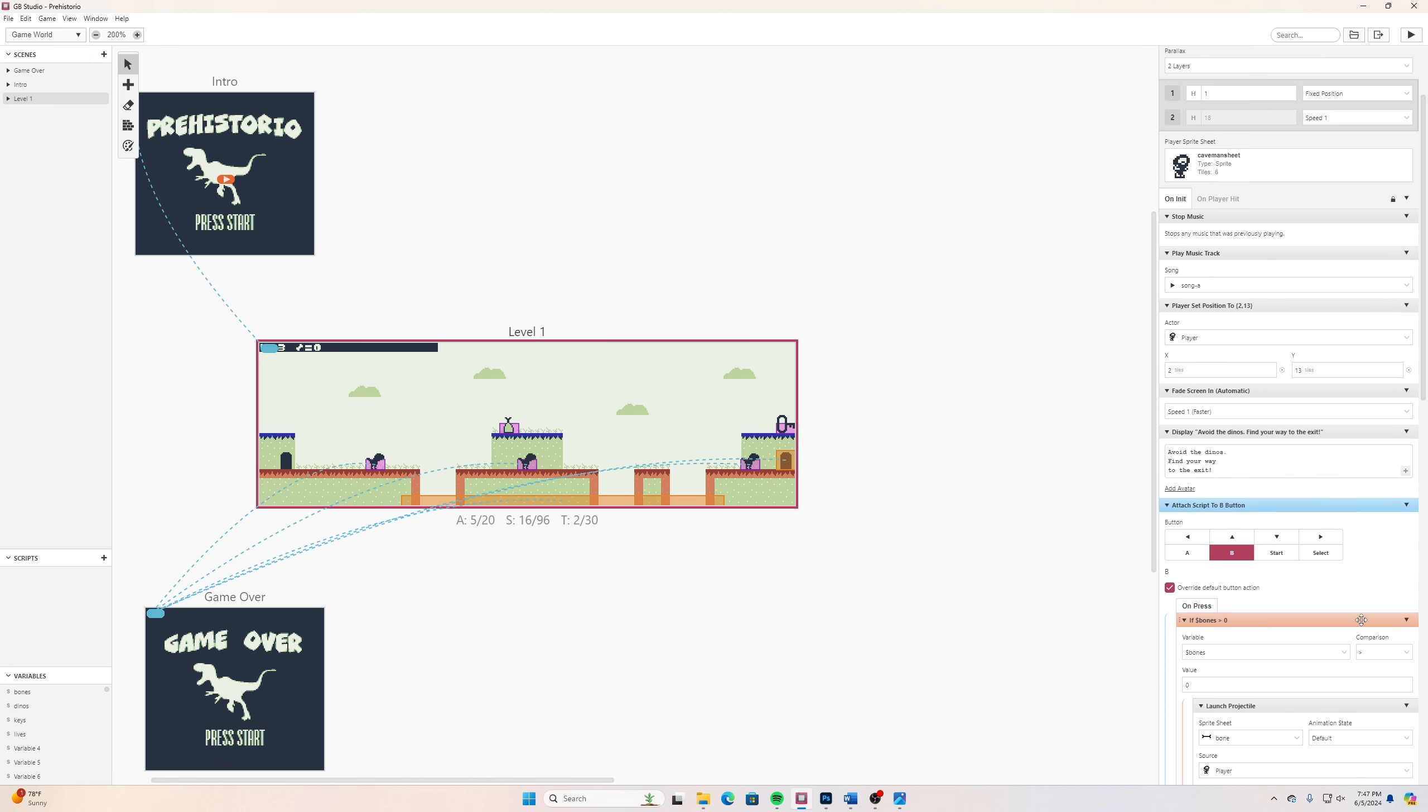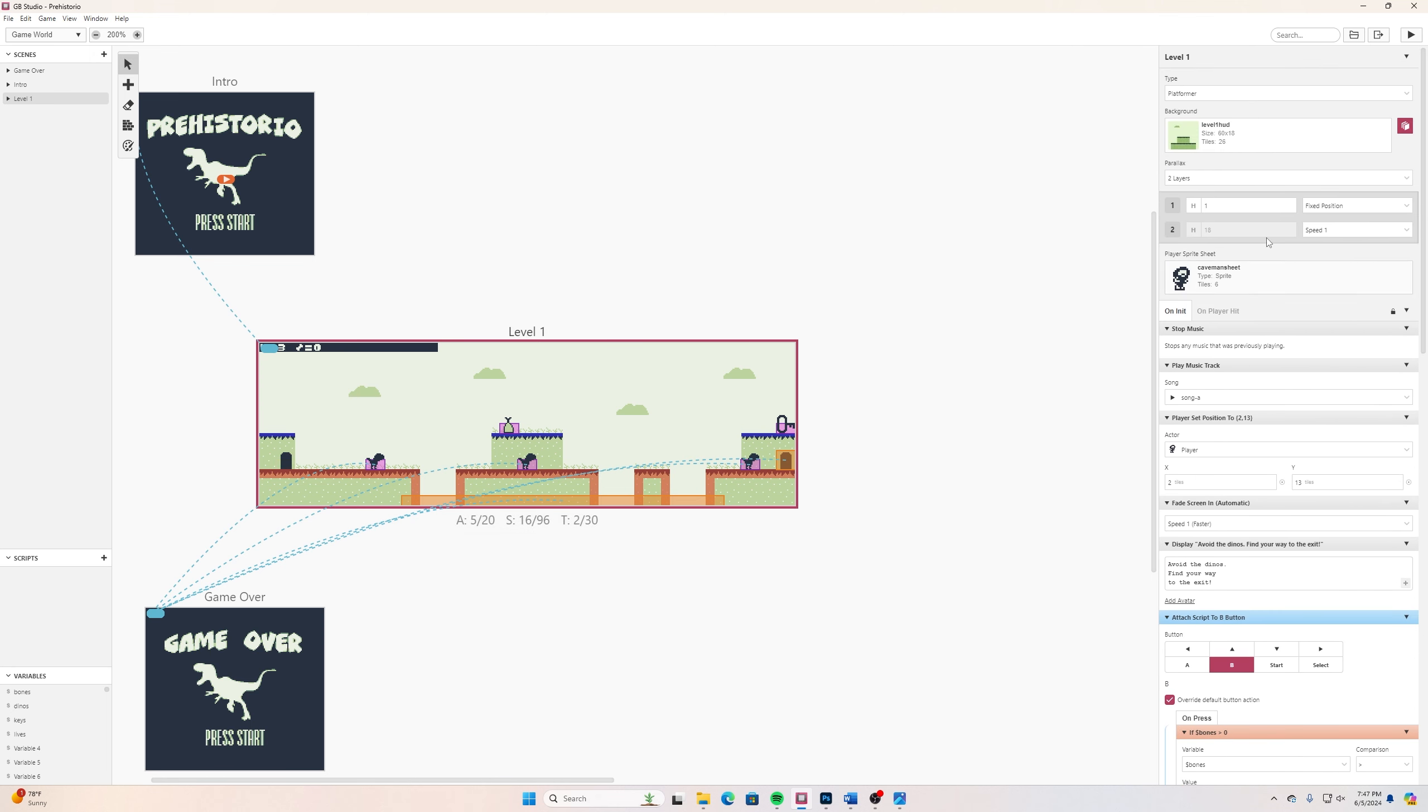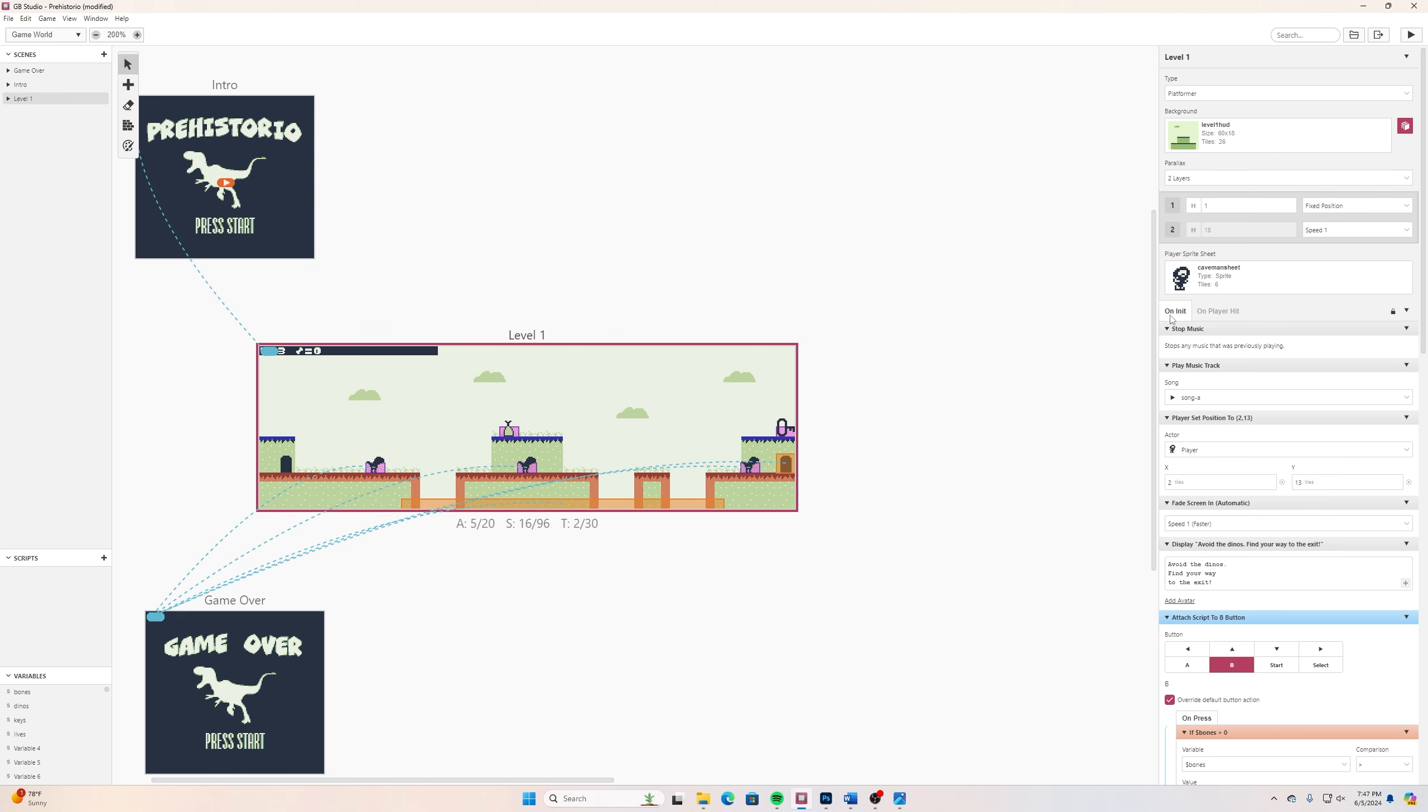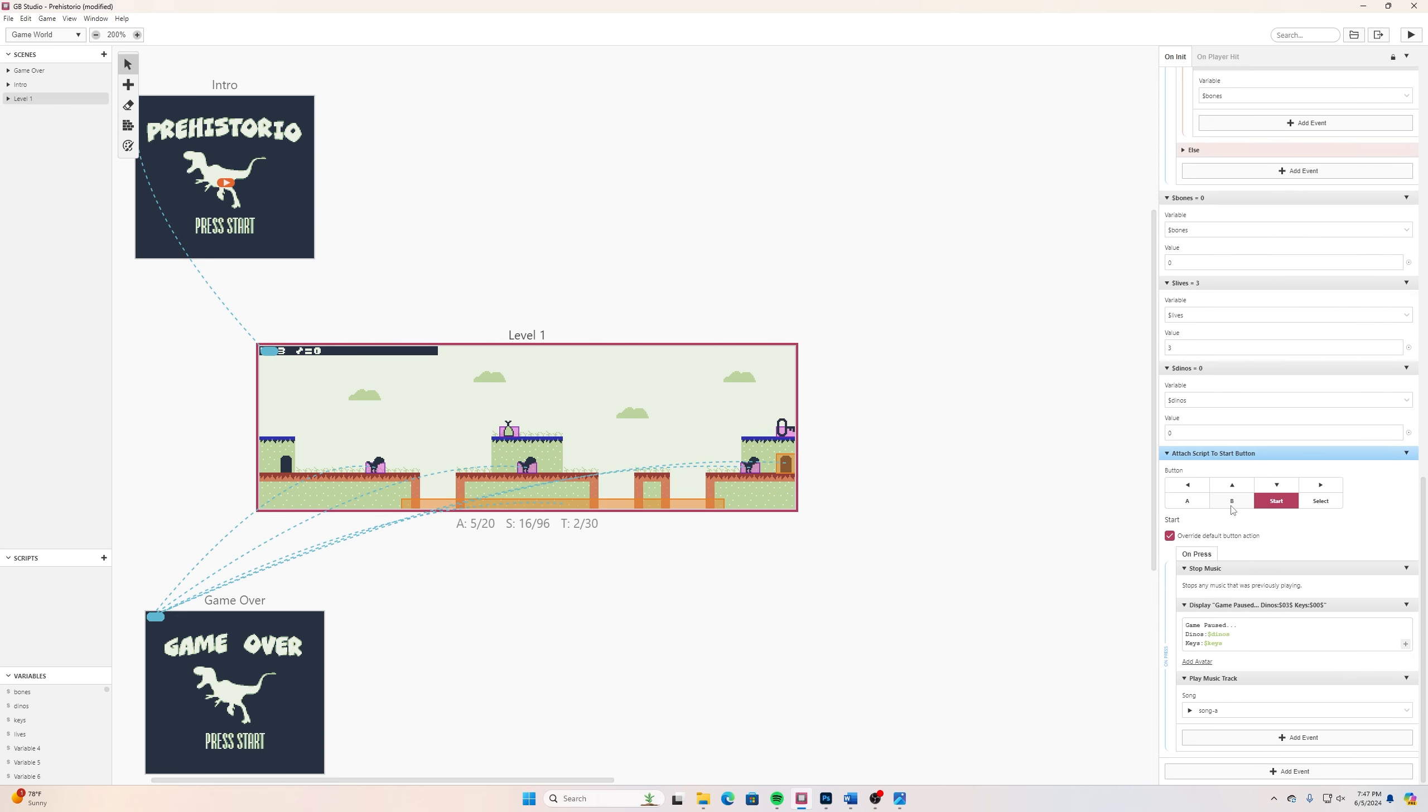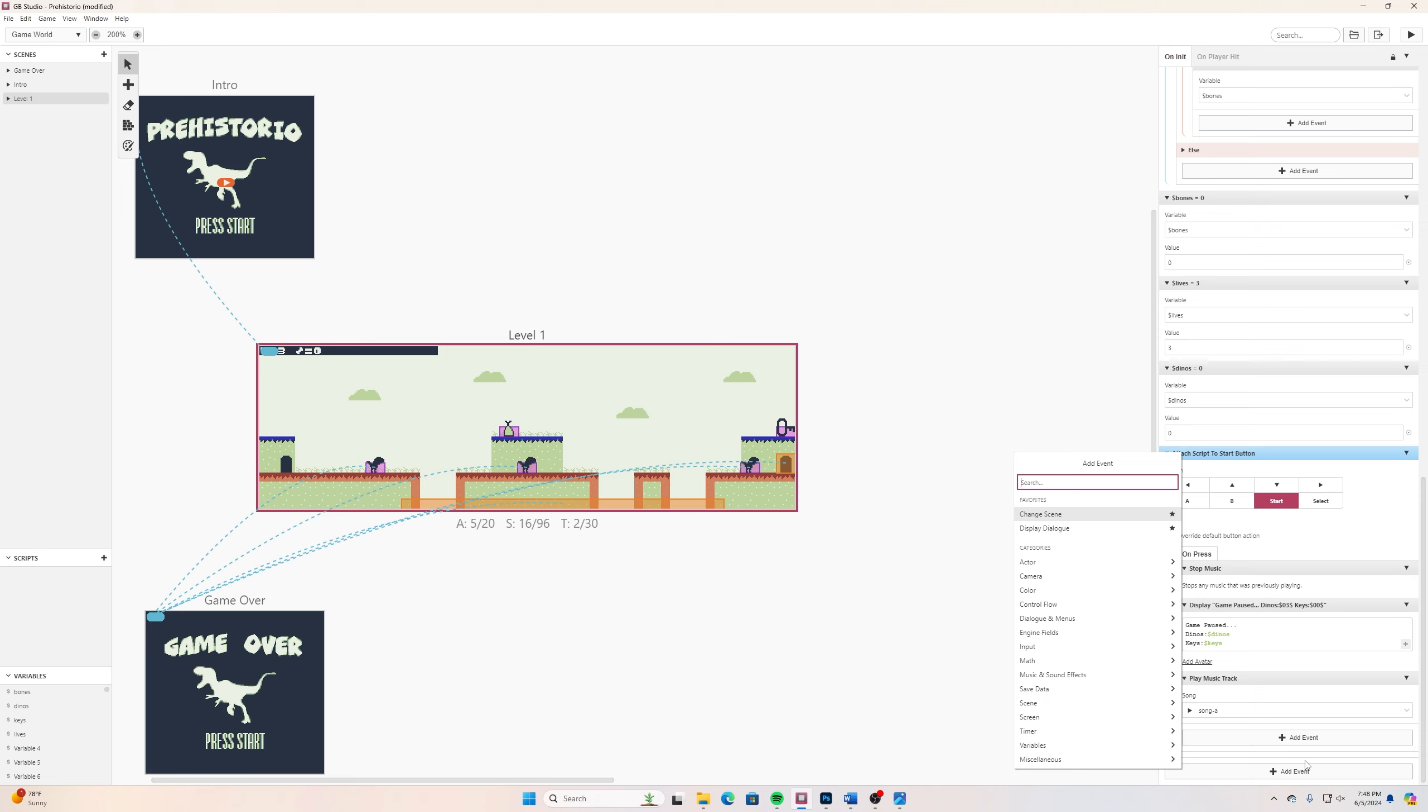The easiest way to do that would be looking on the On Init tab and we can simply scroll down at the very bottom, add an event. This first part that I'm going to add in here is I will search for script and I want to attach timer script.